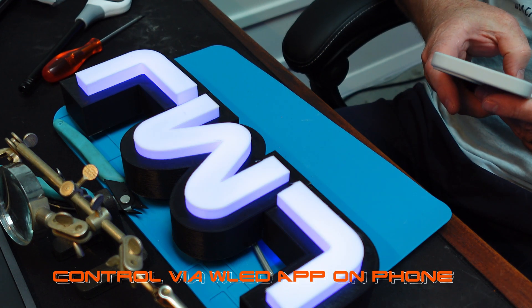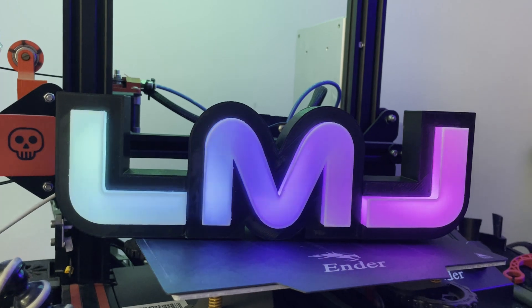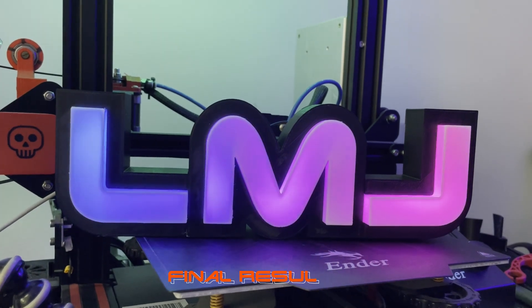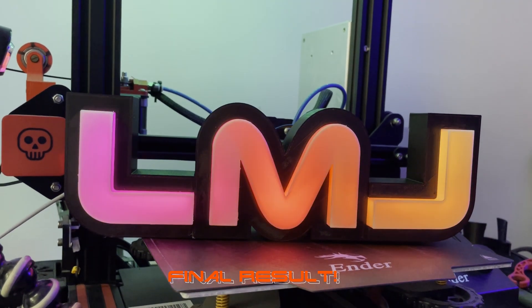With the WLED app on your phone, you can control it. This is my final result.